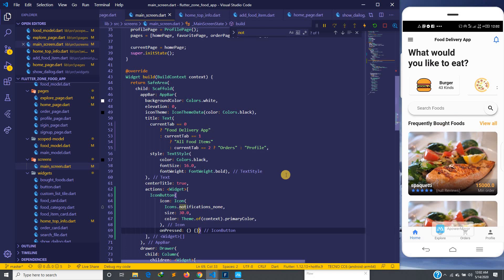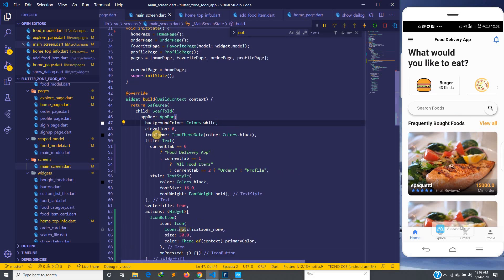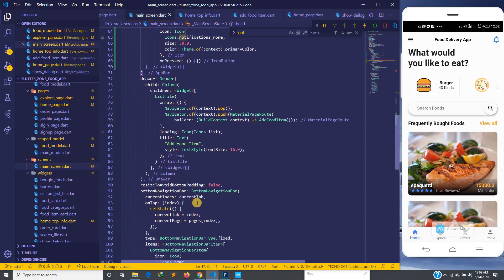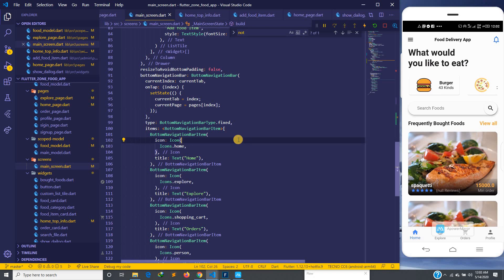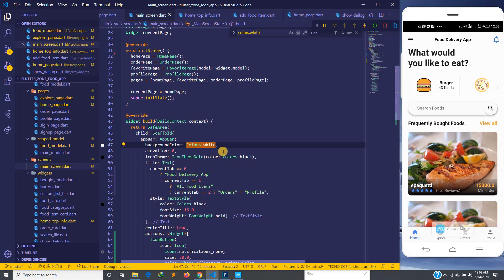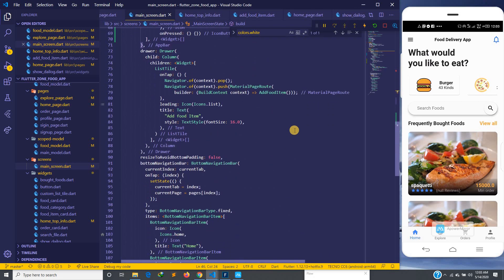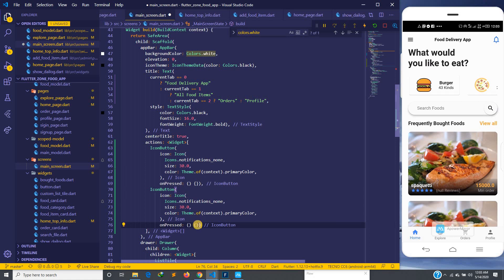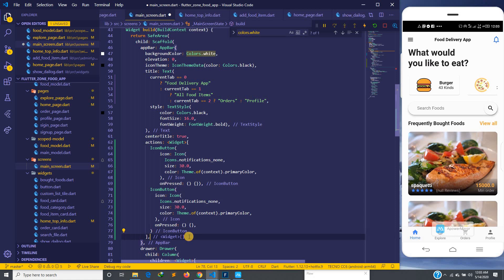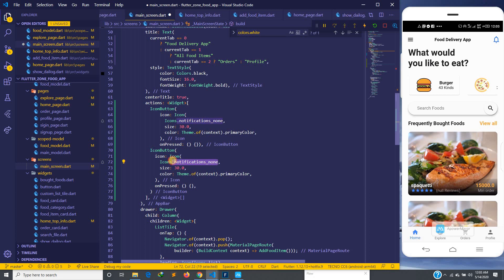Now we have the notification icon inside the app bar. The scaffold background is white which doesn't distinguish things well — let's just set colors.white and move on since it only applies to the app bar. Now we can add another icon in the actions widget, which is the shopping cart. I'll copy the icon button code, change it to Icons.shopping_cart, and save.